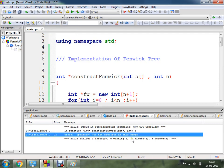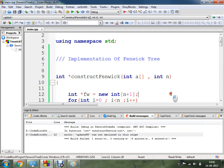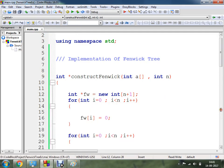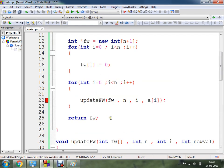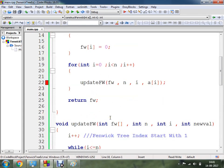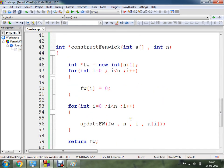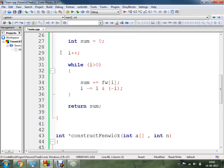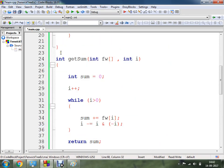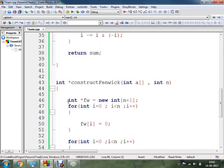There is an error: updateFenwick is not declared in this code. If there is an error there is a problem. So I have to change the order of functions — I need to move the function declaration earlier and save the corrected order.